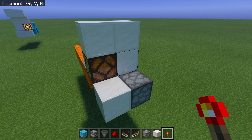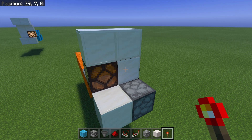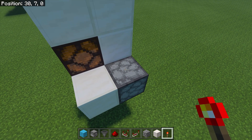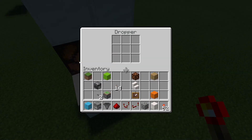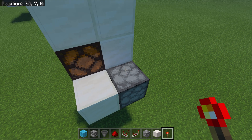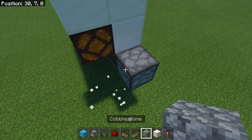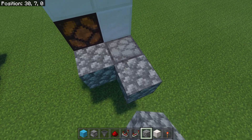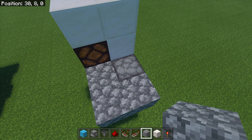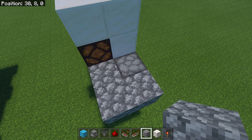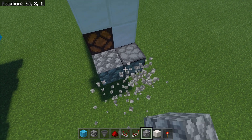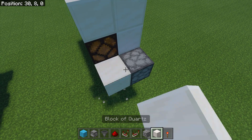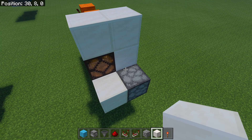The other redstone torch key I mentioned doesn't require a roof, but like I mentioned, it is a little impractical because we have this block exposed right here. This is a dropper, and I say it's impractical because it has to go against the wall, and unless you're decorating the trim of the floor with droppers or trying to work cobblestone into your design, it's really obvious that there's something here. Not the most practical thing, but I will show you how to make it anyway, just in case you want to get creative with it.